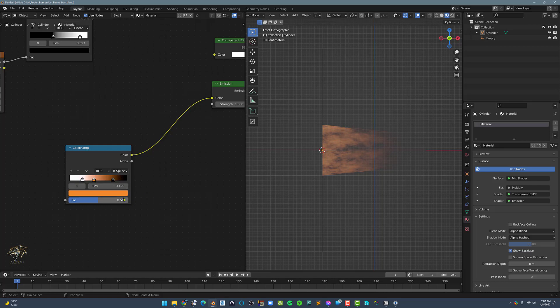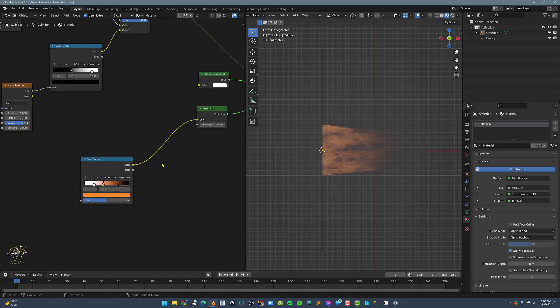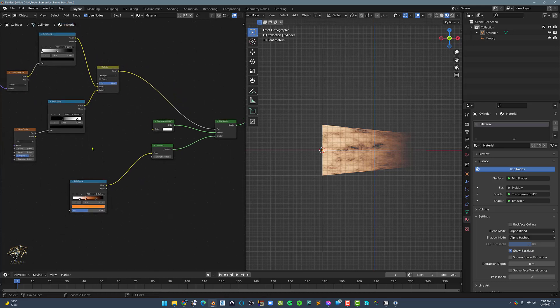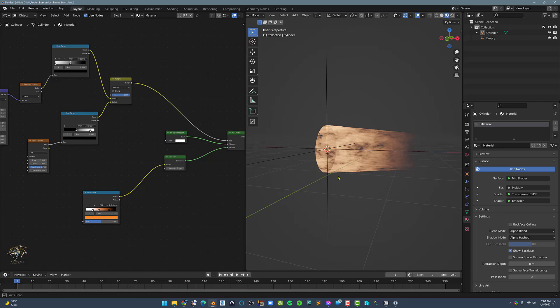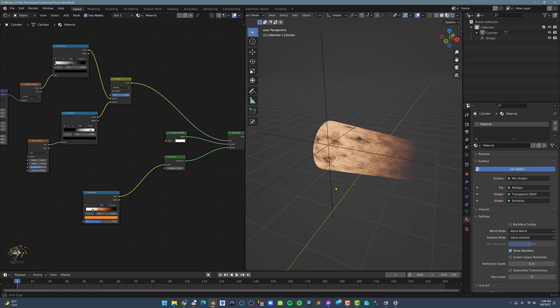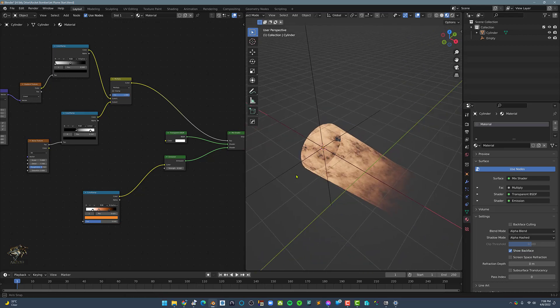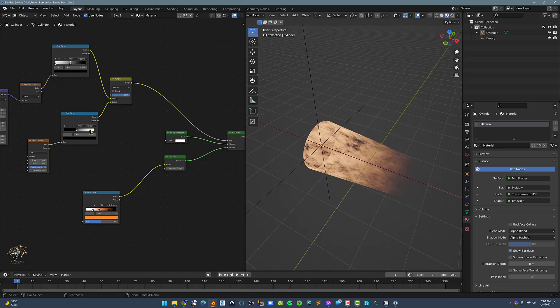Now let's start adjusting the emission shader strength. Here I'm just setting the color ramp to B-spline to make the noise a bit smoother.